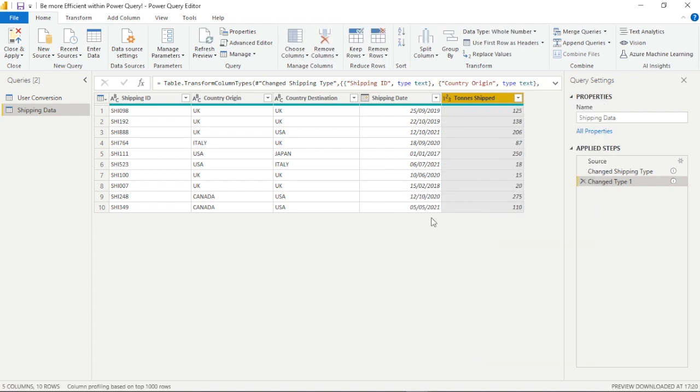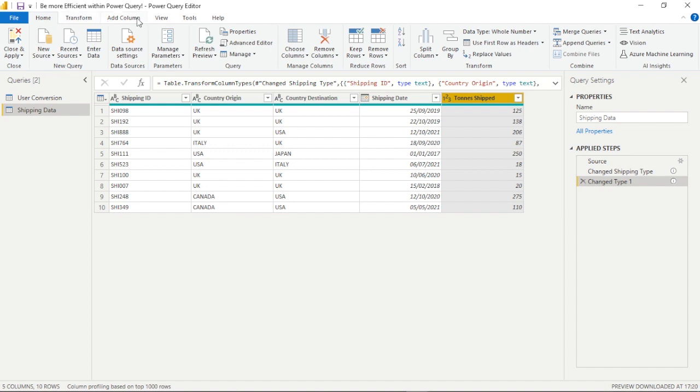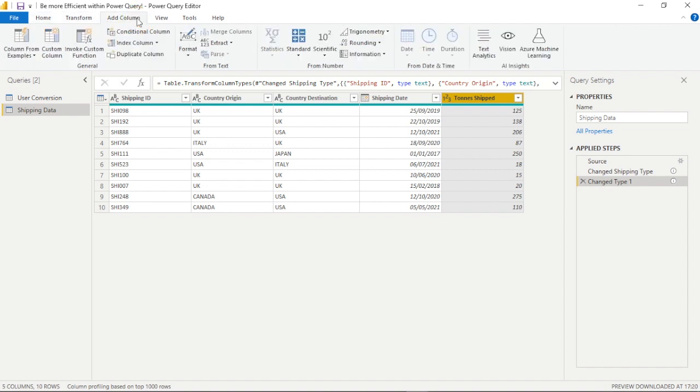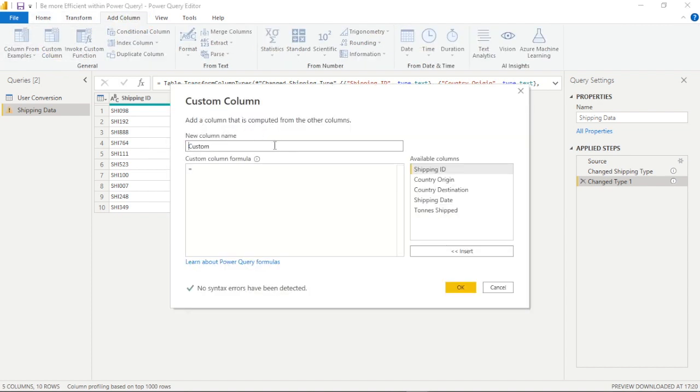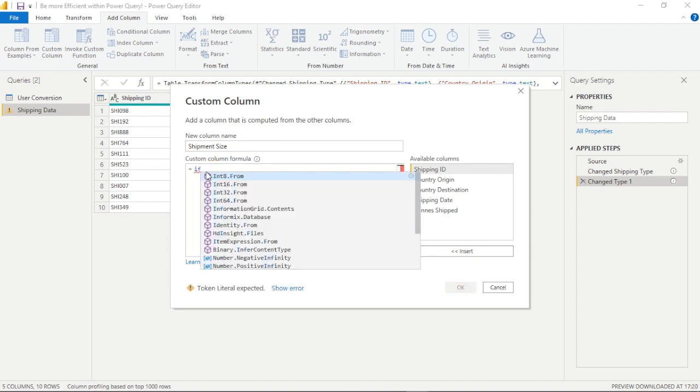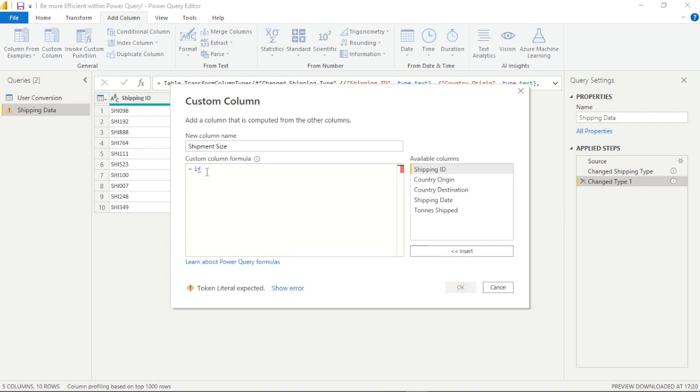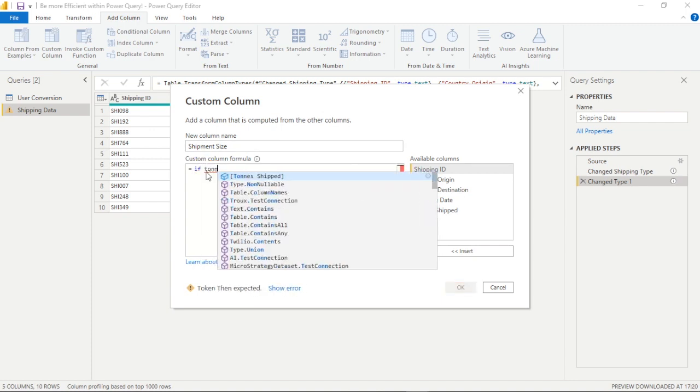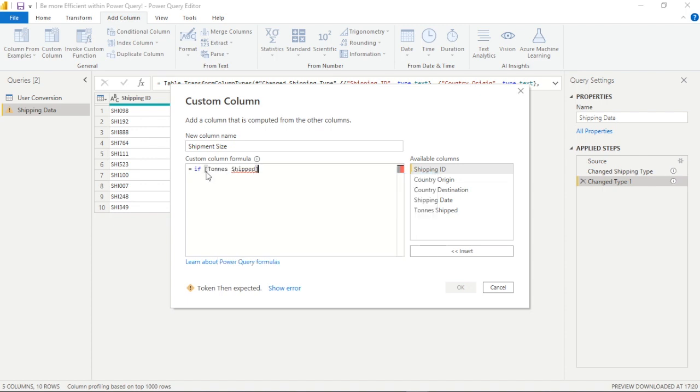So what we can do now is add a custom column within Power Query and we can write an if statement, a logical if statement within here to create a new or custom column as the name would suggest. Now we could use a conditional column, we get a nicer user interface, but it's not nearly as flexible as the power we have within custom columns and we'll see why as we go through this example.